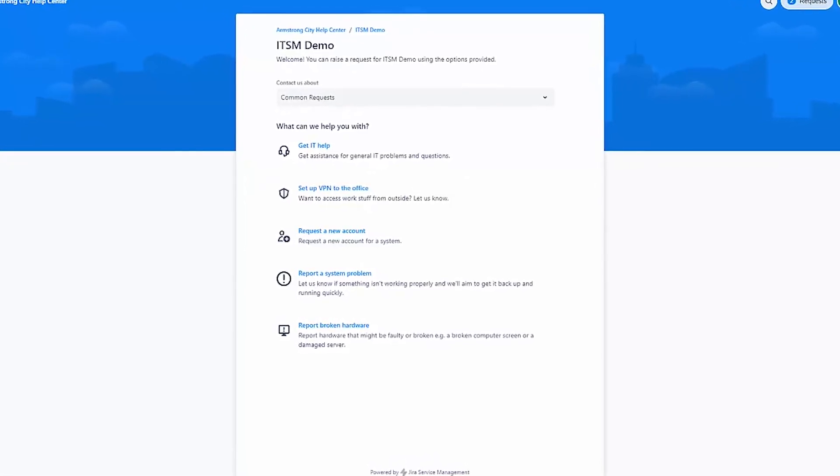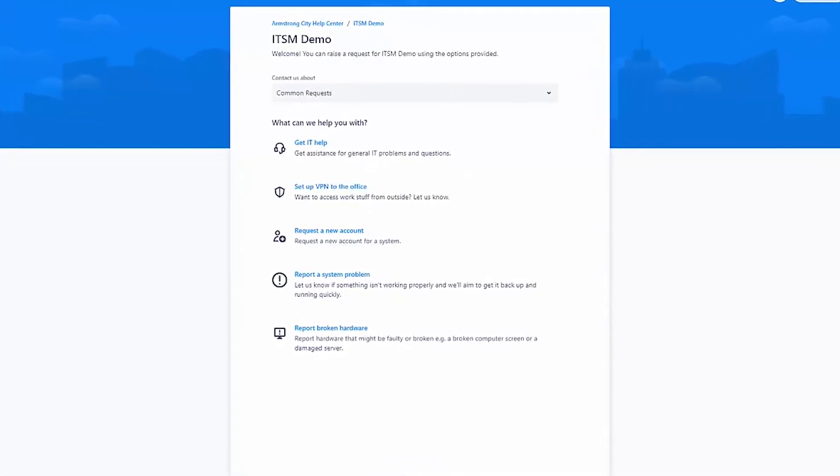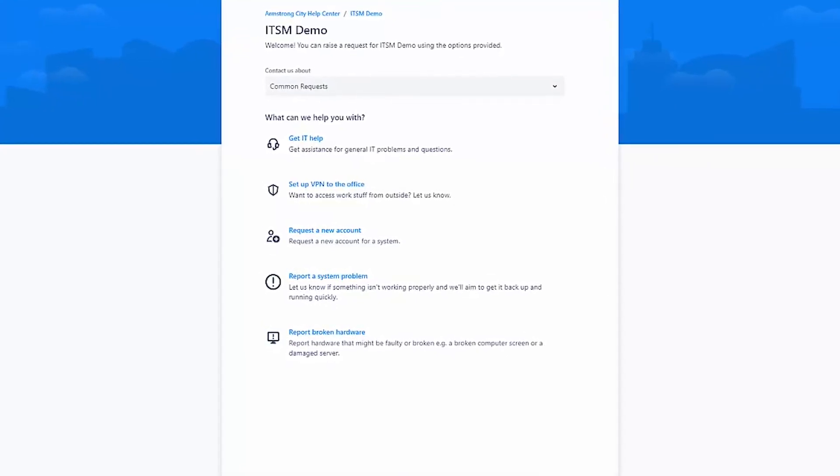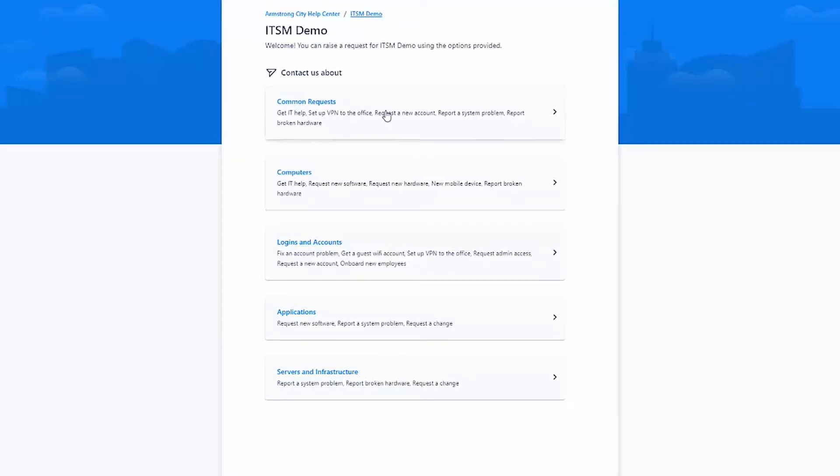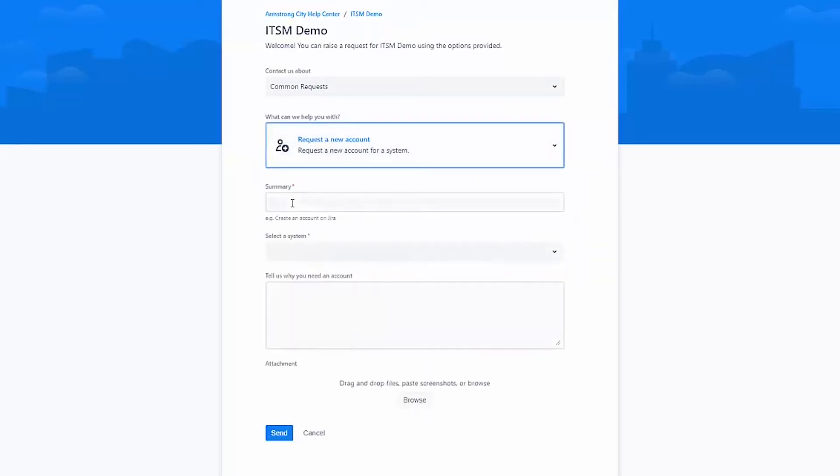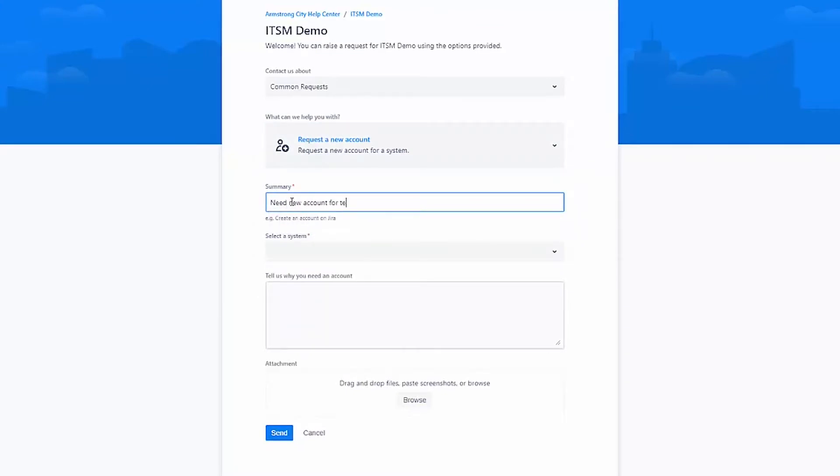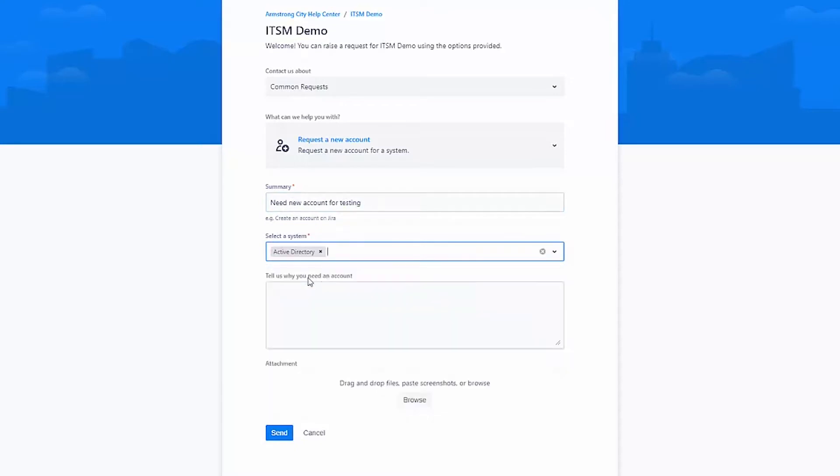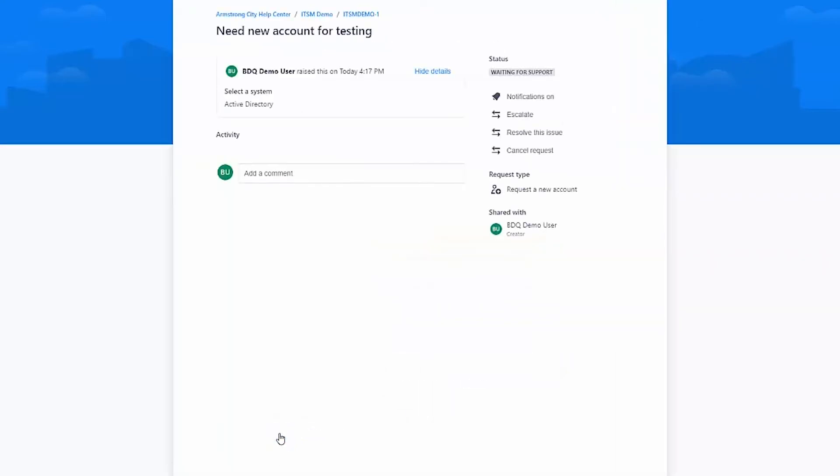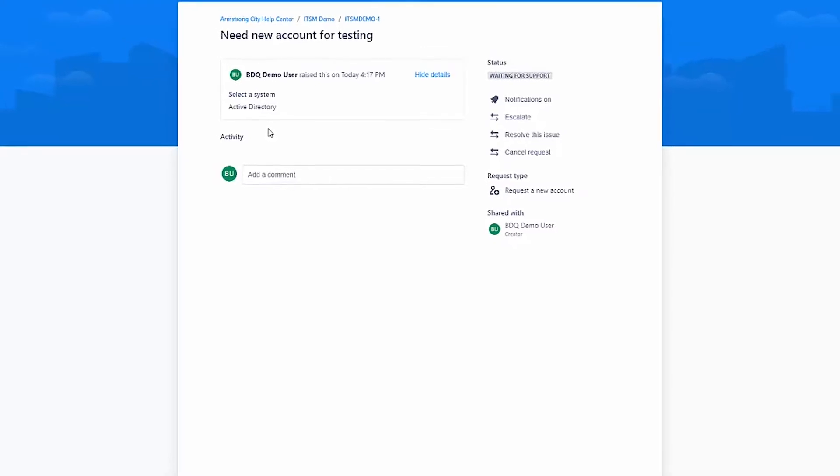So what we've got right here is the customer portal. This is the view the customer gets. And right now we can already see, as far as the customer is concerned, there are some basic request types that they can fill in on the screen. The whole purpose of this is your customers shouldn't need to know about ITSM. It should be as easy to use as possible. So I don't need to know about ITSM. I'm just going to say I want a new account for testing. I'm going to choose the system I want it on. I'm going to put on AD and send. There we go. I've now got my request in the portal.